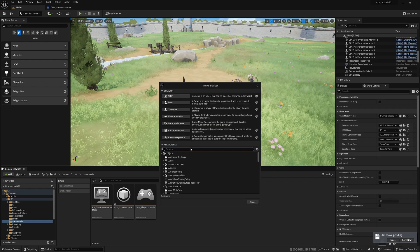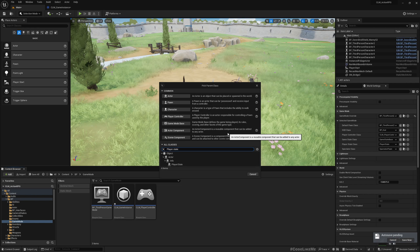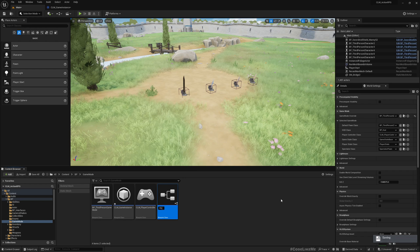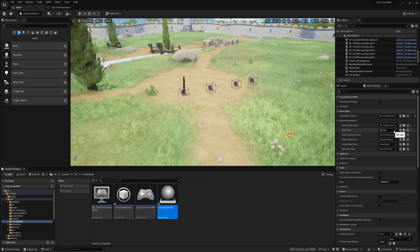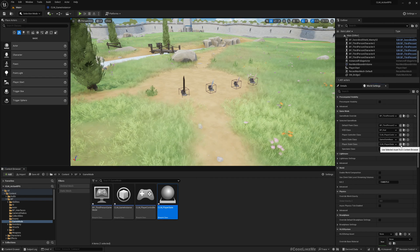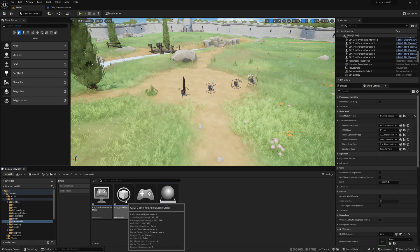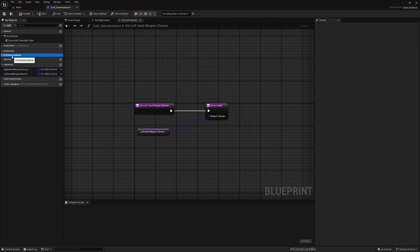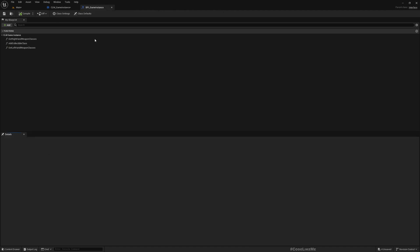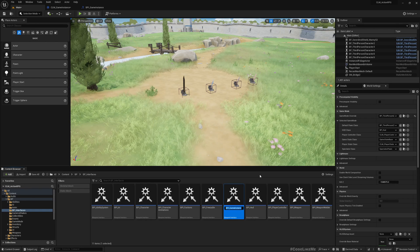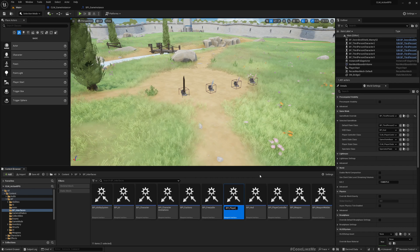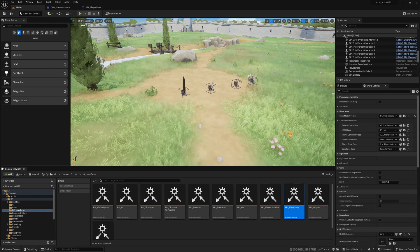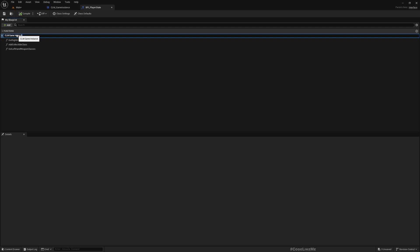Let's create a player state. I'll name it CLM Player State and assign it here as the player state class.